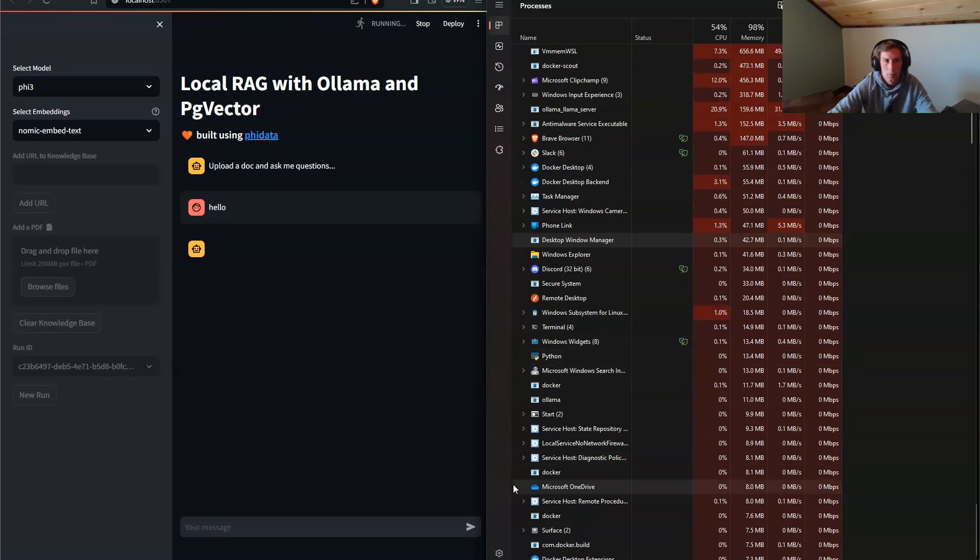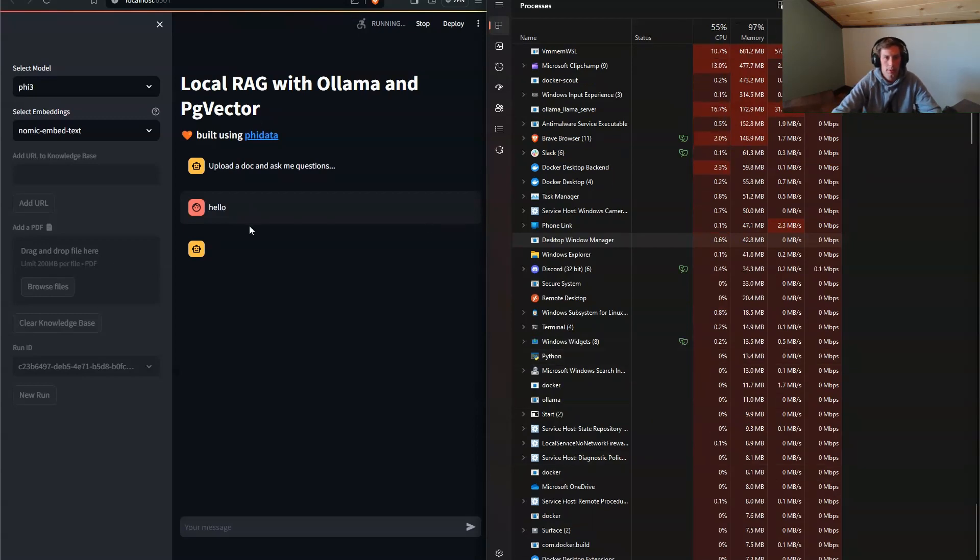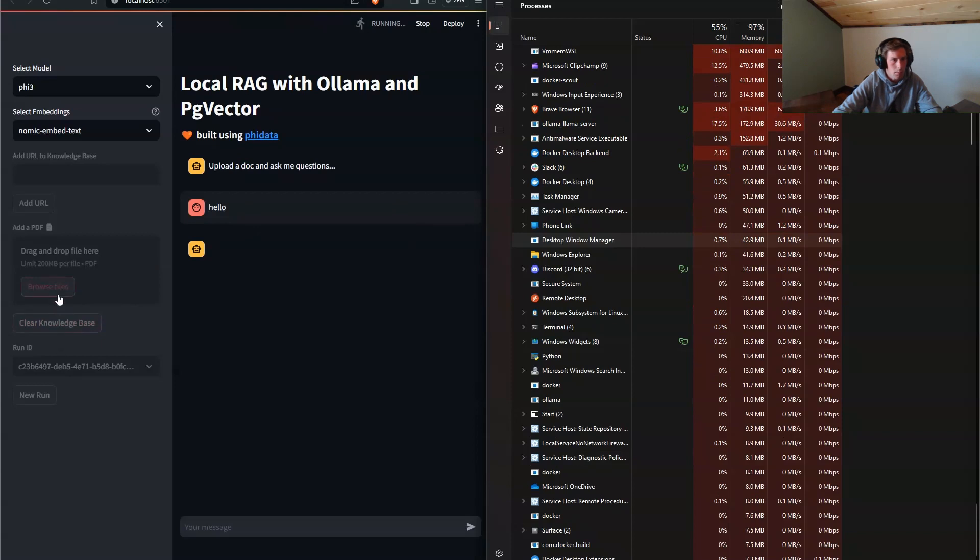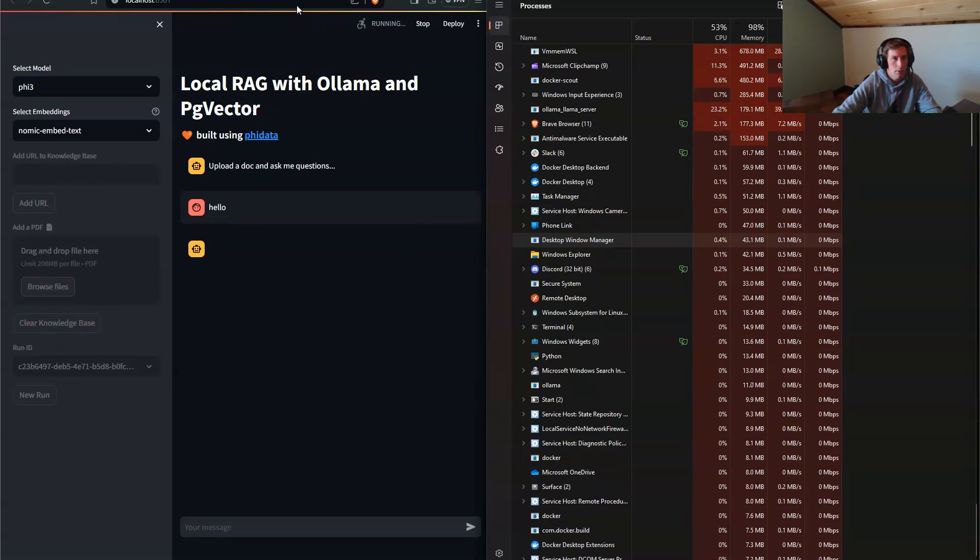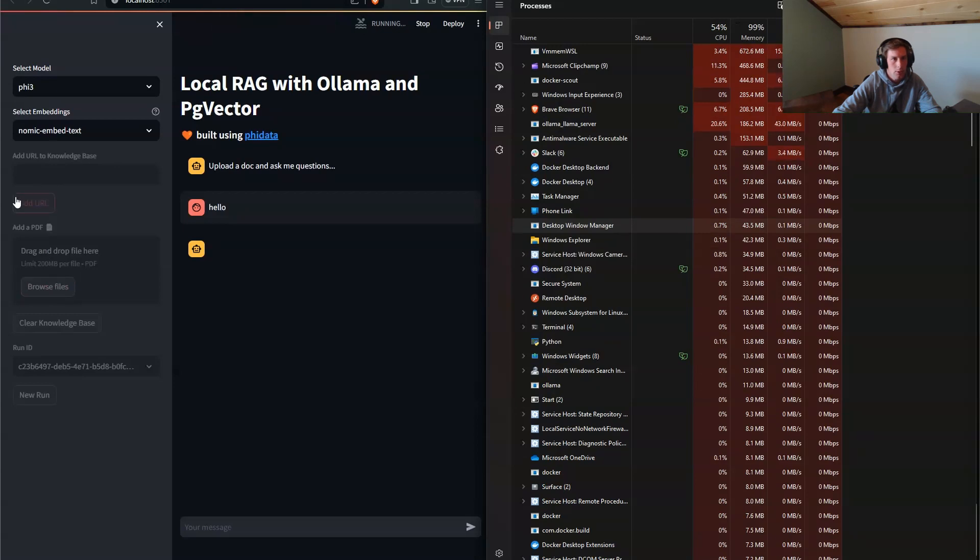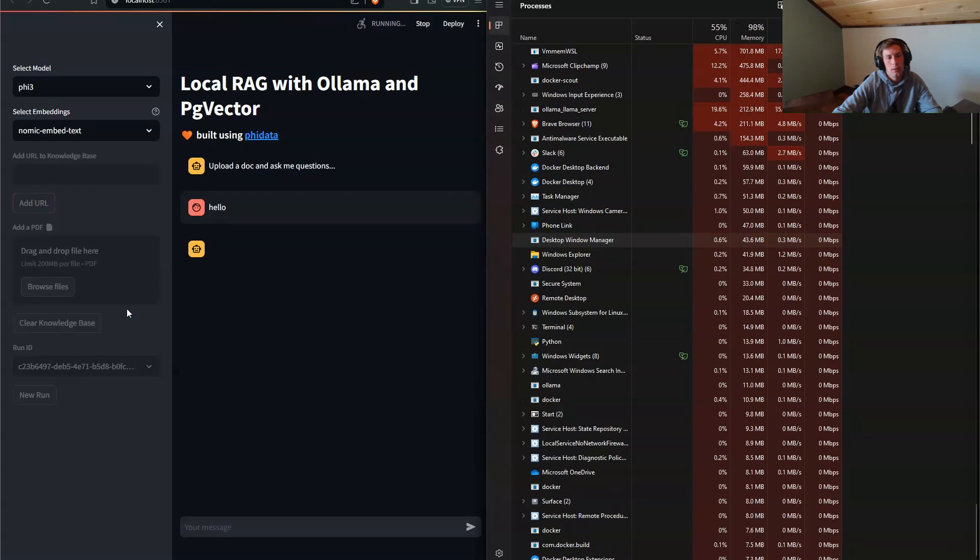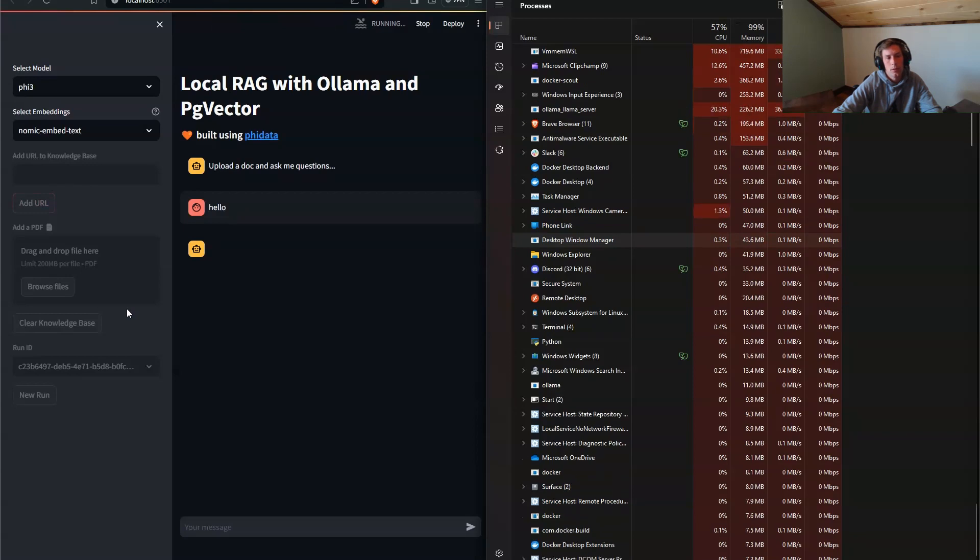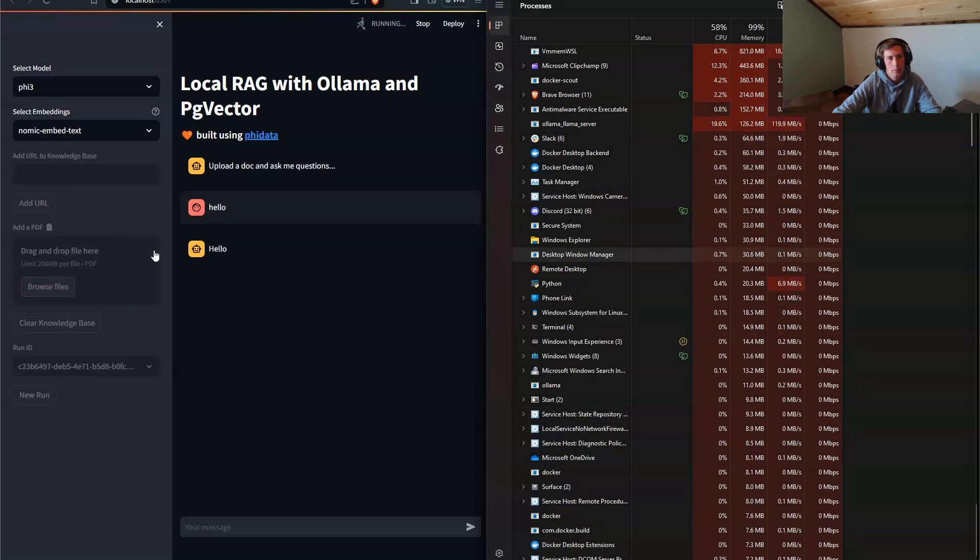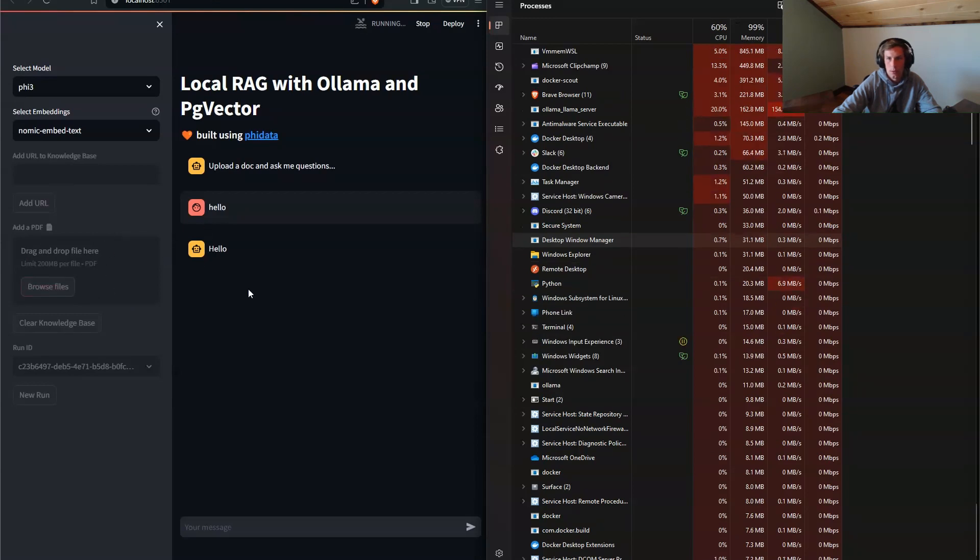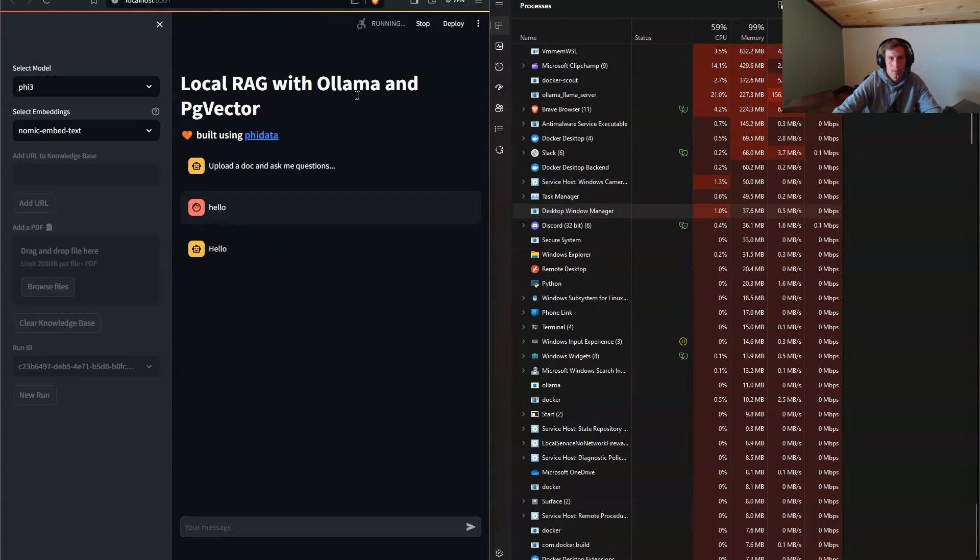But what you can do while this is running, what you can do is you can actually upload your files and then you can add URLs. So if you have a URL in mind, you can paste it here, add it. It will scrape that content and throw it into the vector store. Oh, we got a response. Great. Took a while. So you can then you can also do a PDF. So if you have a PDF, you can upload it and this will perform basic rag operations.